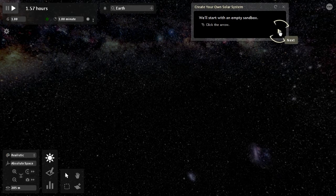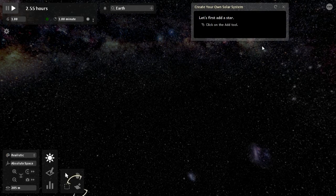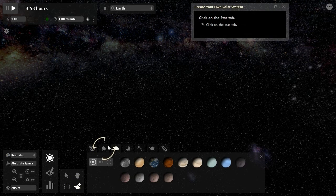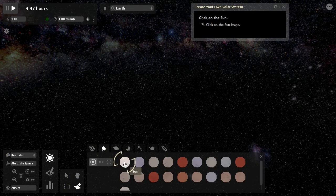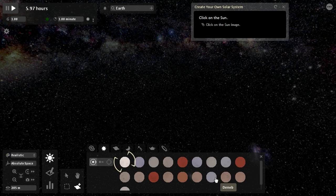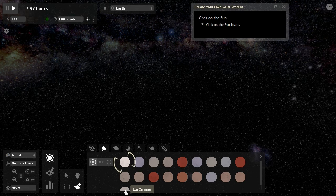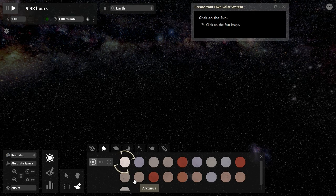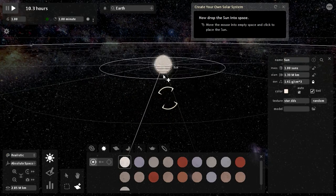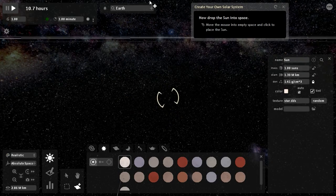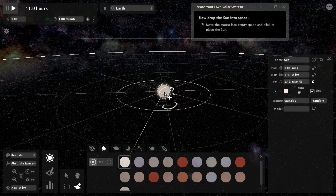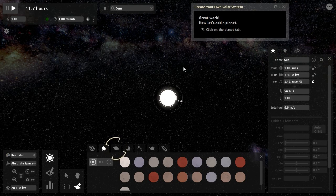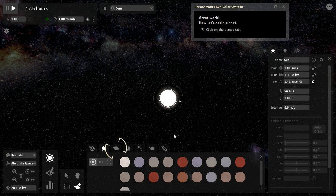We'll start with an empty sandbox. Let's add a star. This sounds fun. Click on the sun. I don't want to click on the sun. Let's go with Barnard's Star, Eta Herculis or whatever that is, Pollux. Let's just go with the sun. Now drop the sun into space, you go over here.